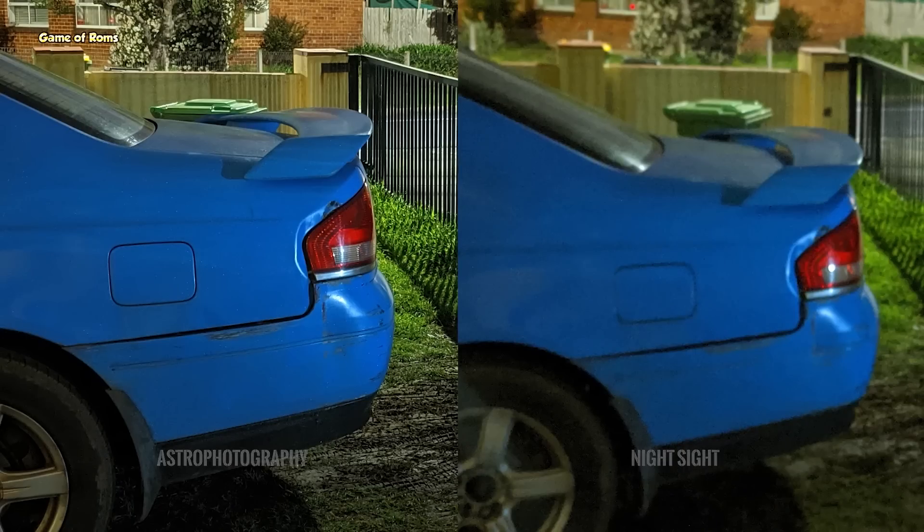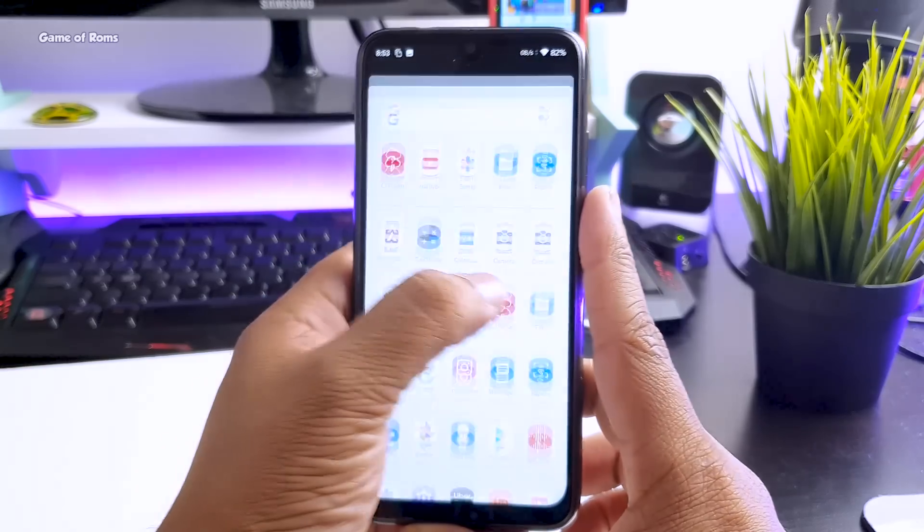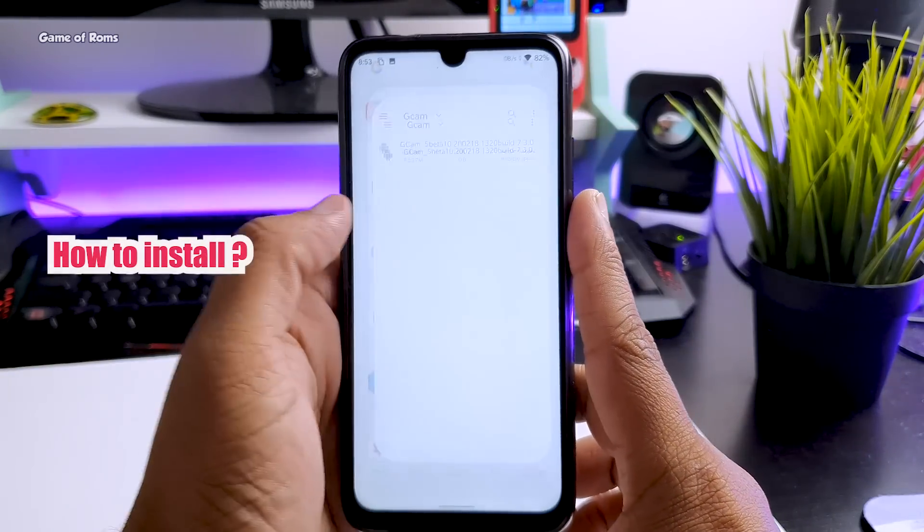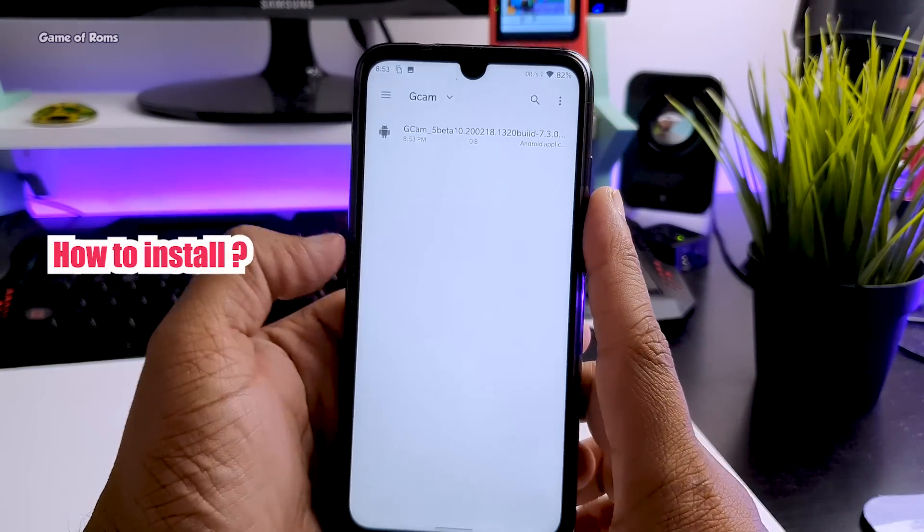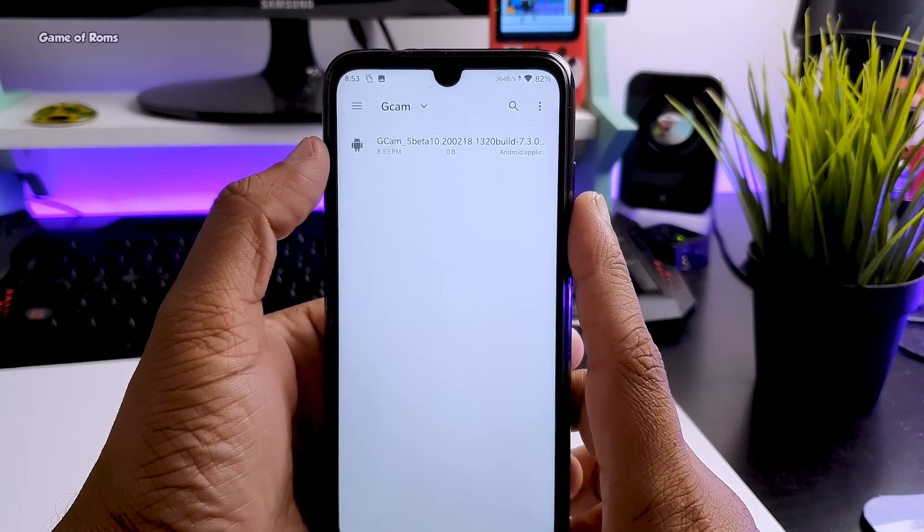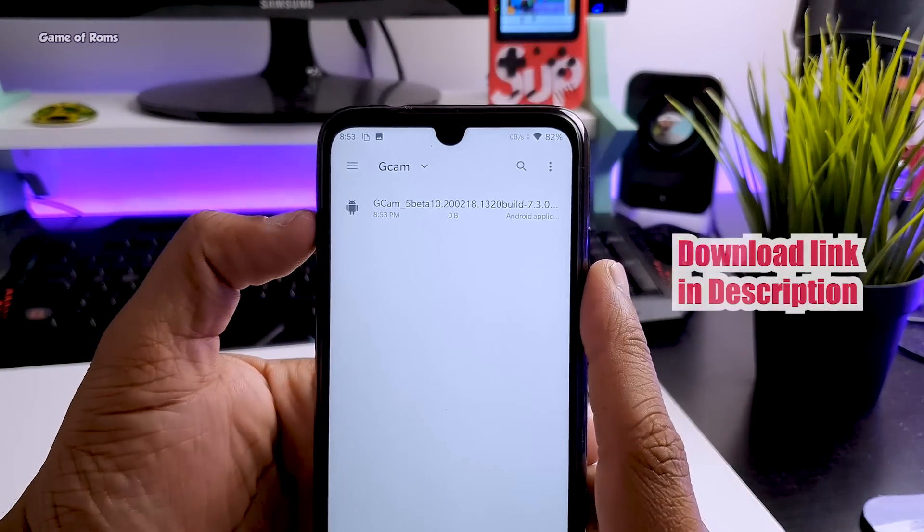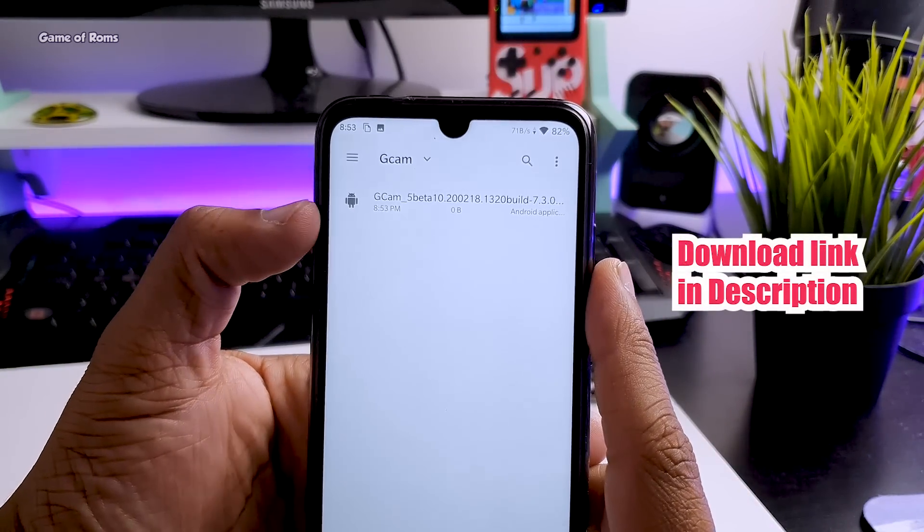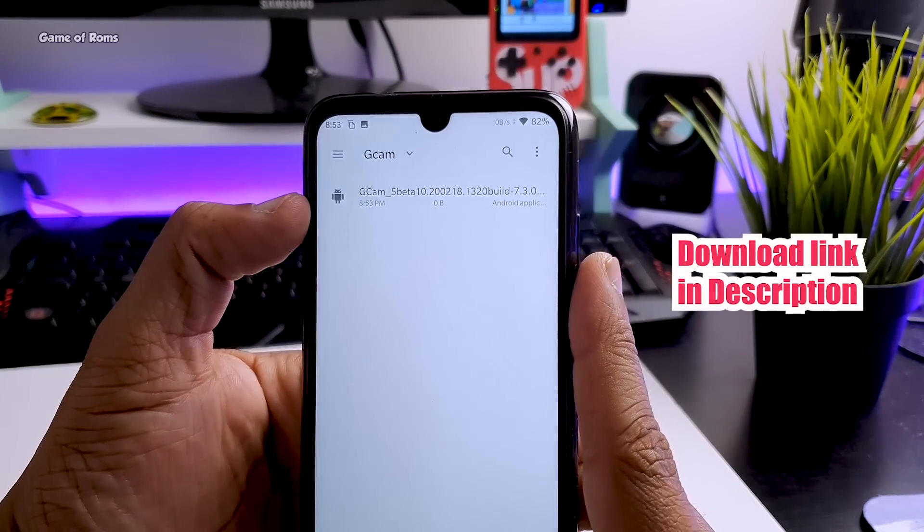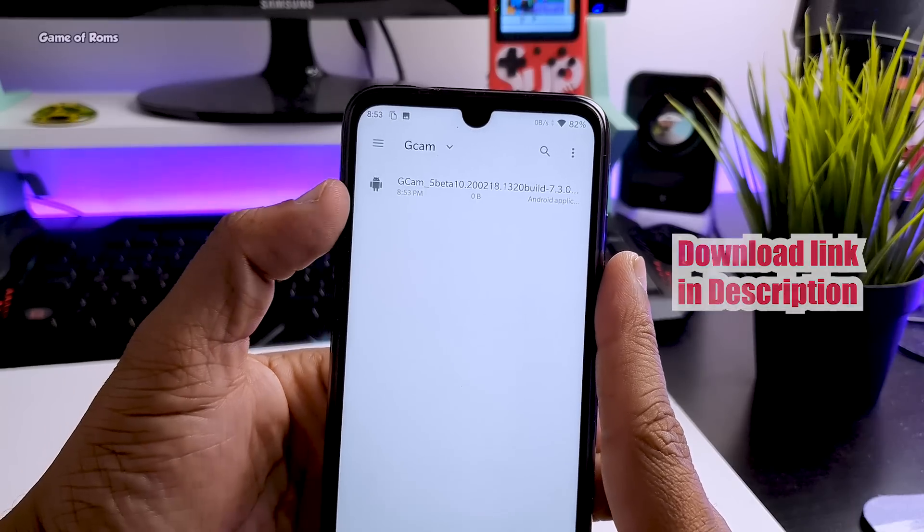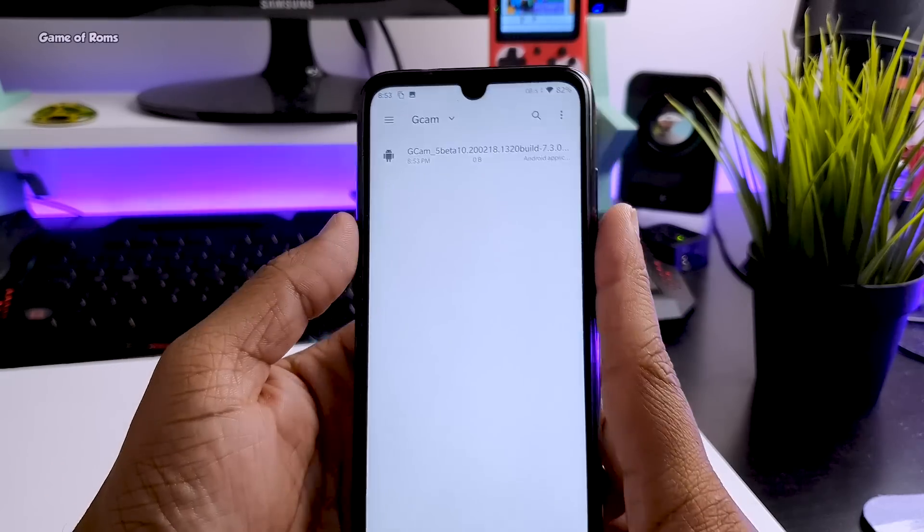And now let me show you how to actually install this GCam. Go to link in description and download this same APK. Make sure you have 7.3 written in the APK name.